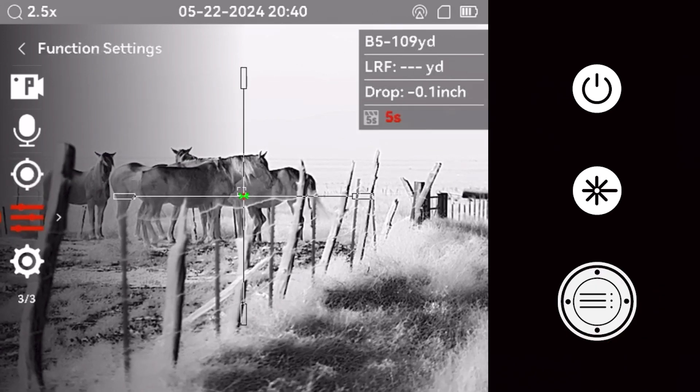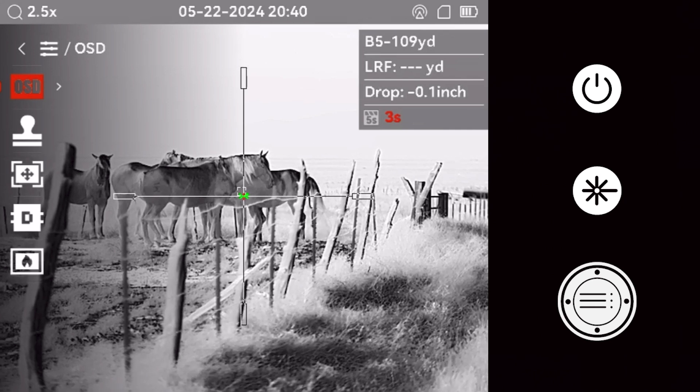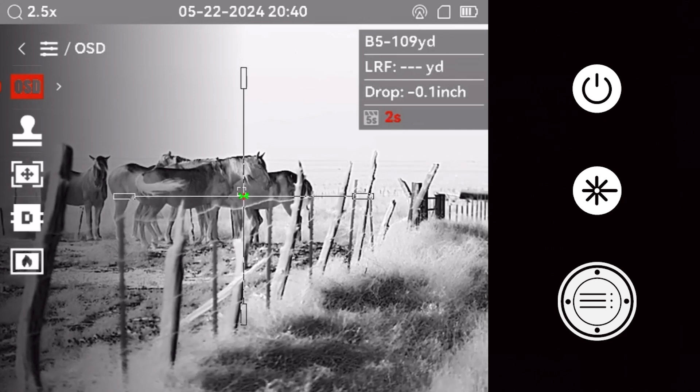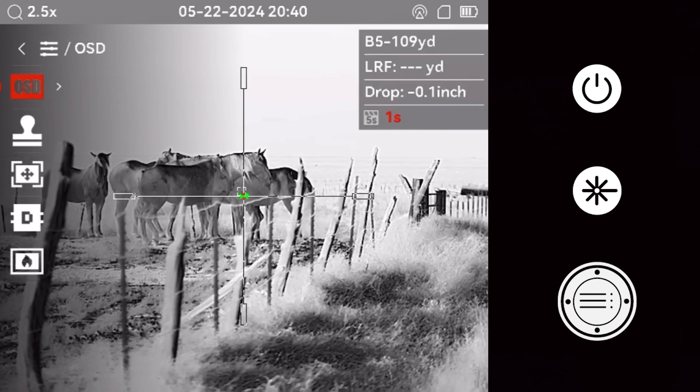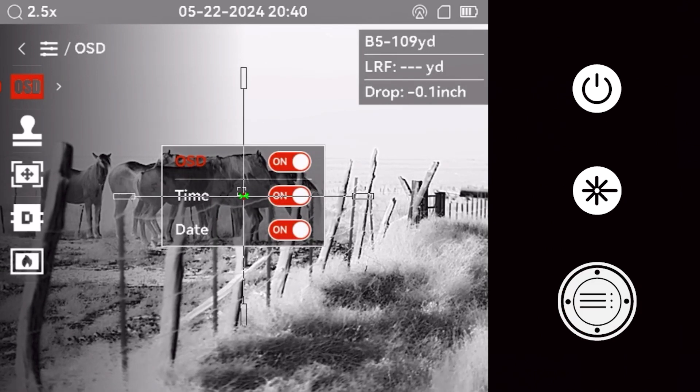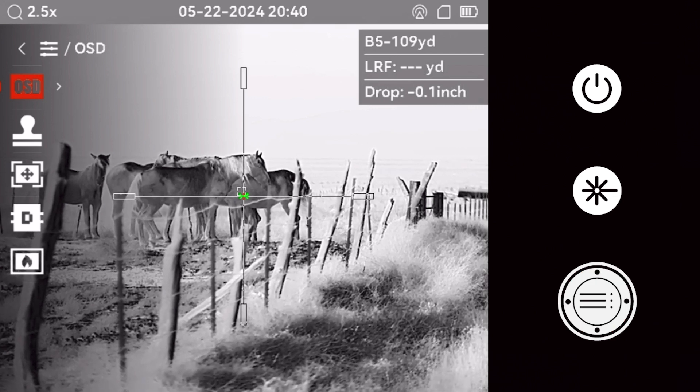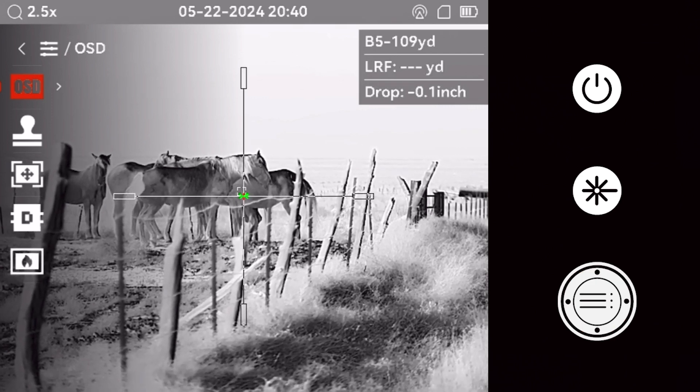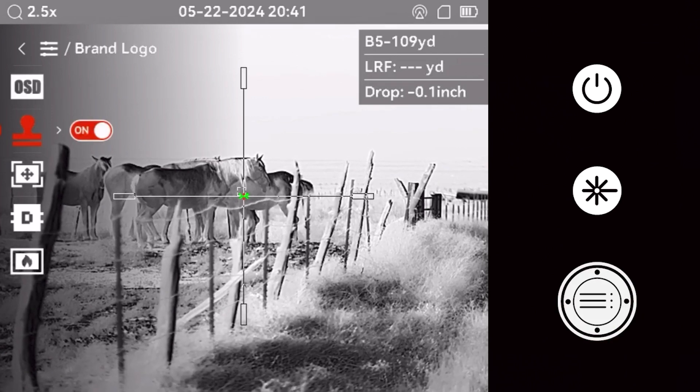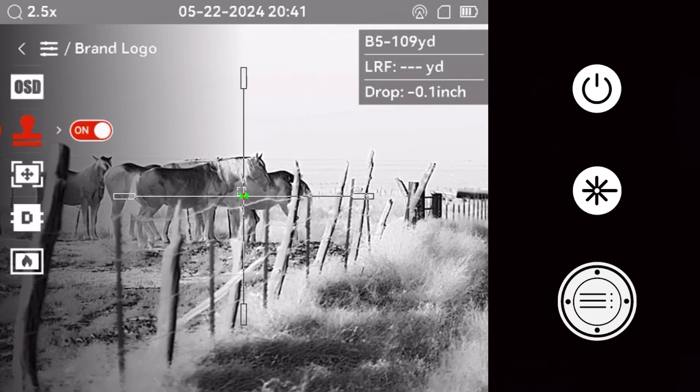The function menu allows the shooter to customize various technical aspects of the optic. The OSD or on-screen display menu section allows the shooter to select what information is shown on the display.